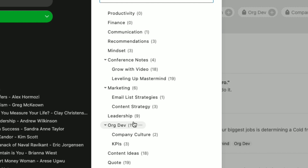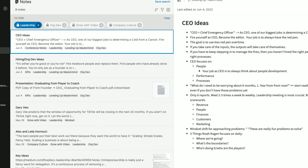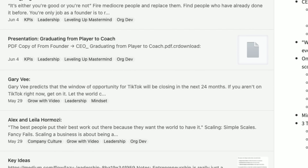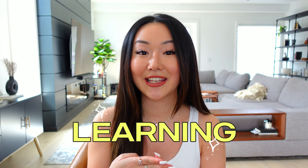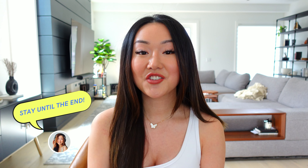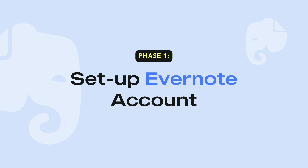But the most important part of this system is the tagging system. Every single note that I have, I'll make sure to tag it by topic. That way, when I enter the tag section, I actually have an index of all the things that I've ever taken notes on. This has been incredibly helpful when it comes to getting more content ideas, taking action, retaining information, and just learning in general.